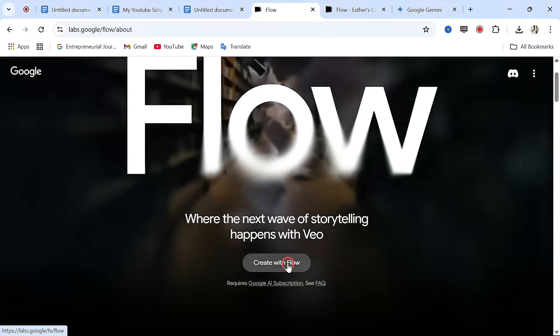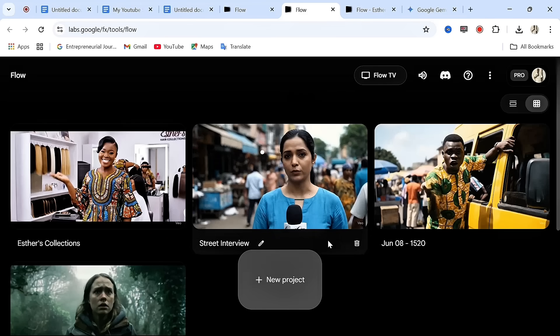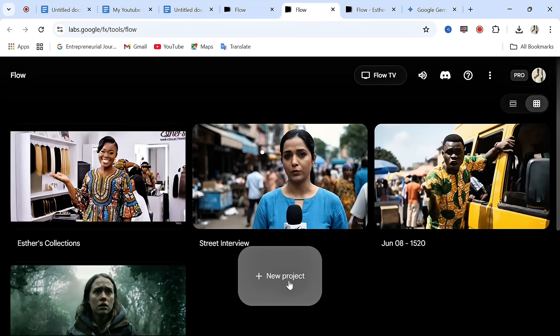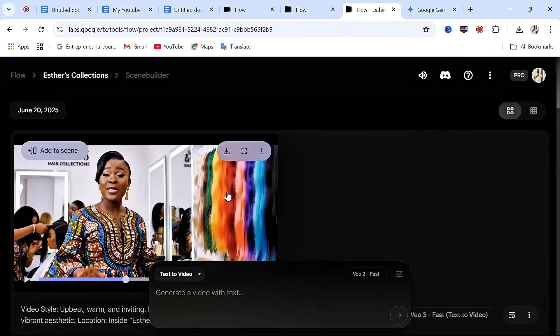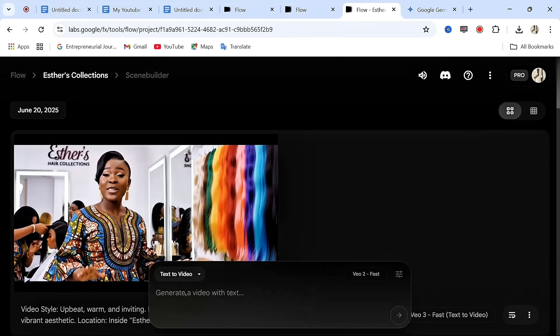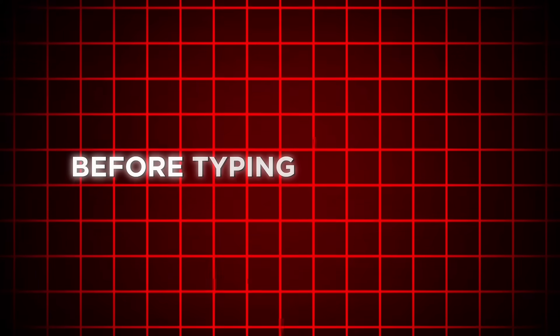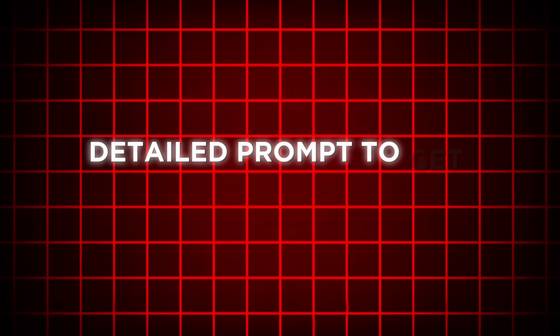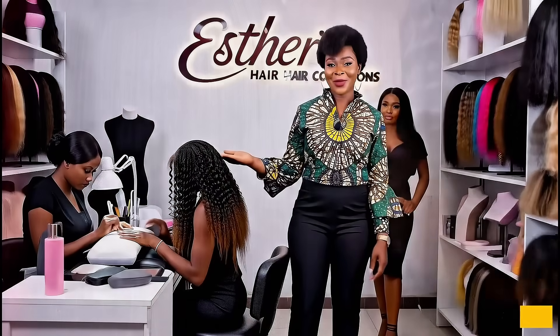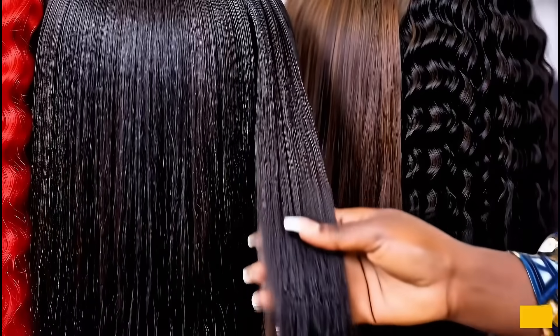From the Flow website, click on 'Curate with Flow.' After that, click on 'Curate New Projects' to start a new project. Once you have created your new project, click in the text box to enter your prompt. But before typing anything, you need to know how to write a good, detailed prompt to get a perfect result like what you saw in the intro of this video.